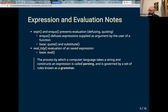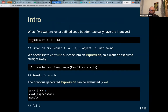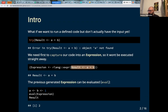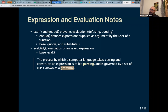A note on parsing: the process by which a computer language takes a string and constructs an expression is called parsing, governed by a set of rules known as grammar. The Google example I made is parsing — passing a string to a function — and that's the really dangerous stuff. The grammar helps us generate the trees and the code knows what to do with the input.